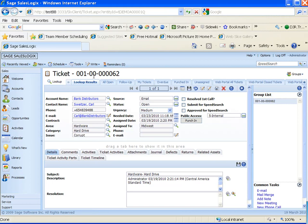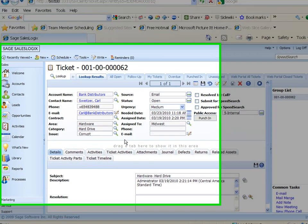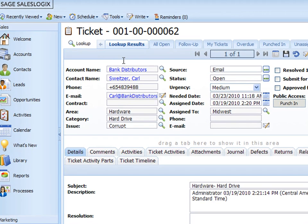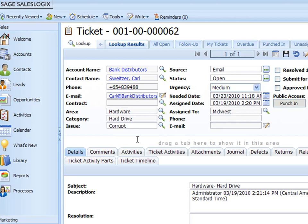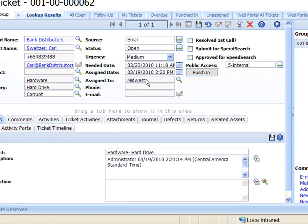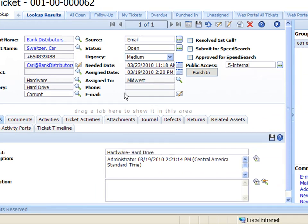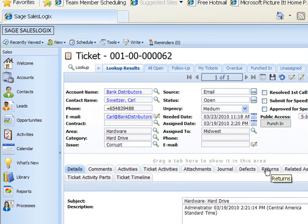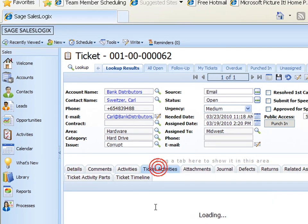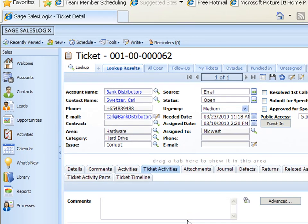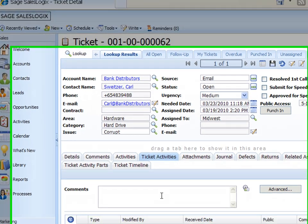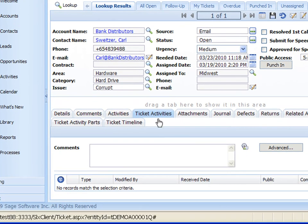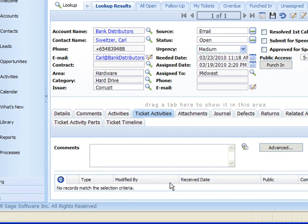So now it's given that ticket a number we see up on the top there. And here's the detail view so the account name, contact name, the phone numbers. We still have our area category and issue, our status and our urgency, when it was assigned, who was assigned to. And we could also put in an email address there if we had a specific email we want to send information back to. Now we'll go through some of these other tabs down at the bottom of the screen in other webinars. But here we do have ticket activities is one of them that as we work on this ticket we can create new activities here.